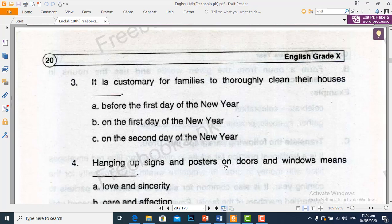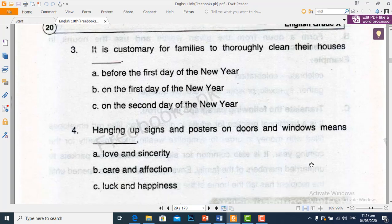Hanging up signs and posters on the doors and windows means — gharon aur darwazoon ki khirkiyon par ishtiharat sajane ka matlab hai. We will choose option C: luck and happiness.